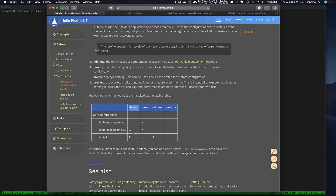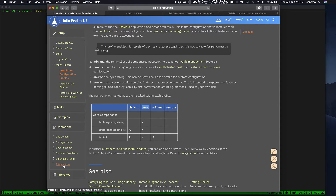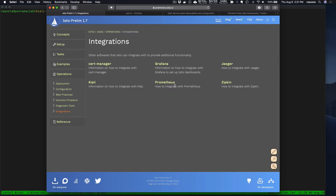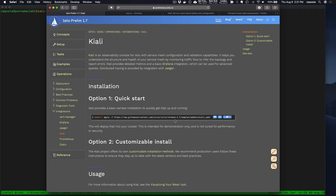The default profile installs Ingress Gateway and Istio D control plane as we know, but the demo profile no longer installs Prometheus, Grafana, Kiali, and those types of things. To do that, we have to look in the operations tab and the integrations tab — those things have moved to the samples/add-ons folder.